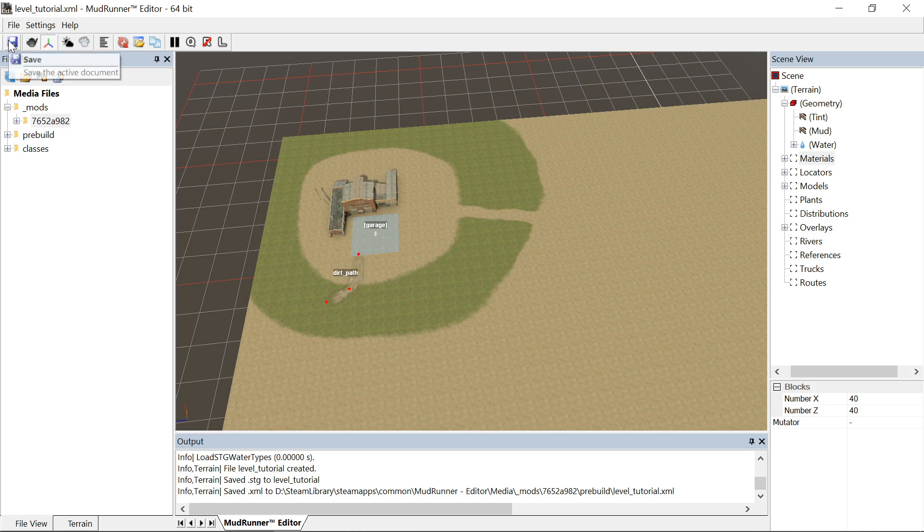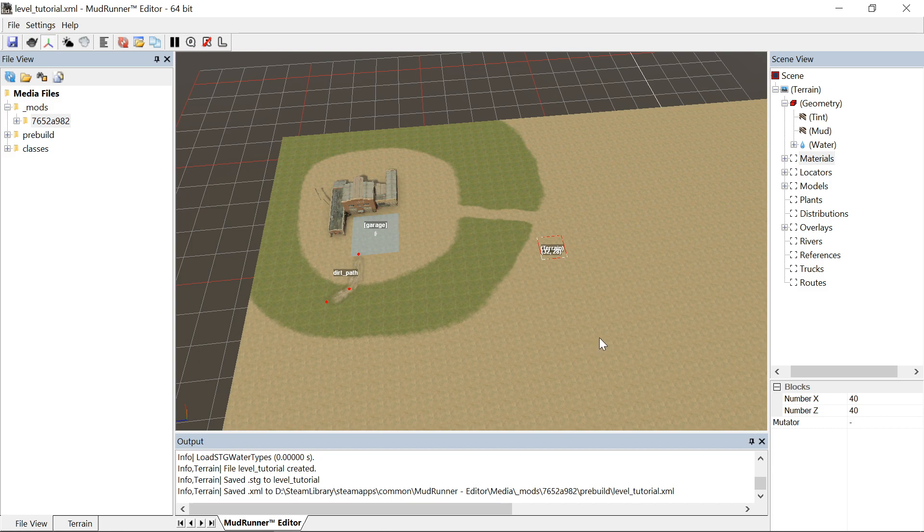So there our map is saved. And we'll move on to more scenery in part two. Okay, thank you.